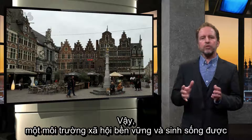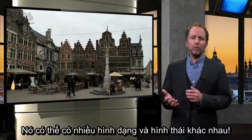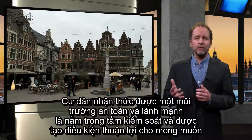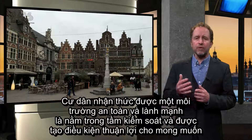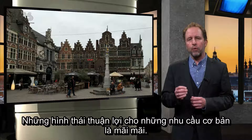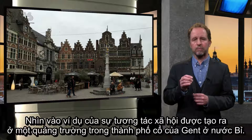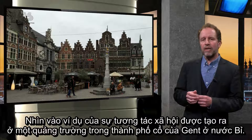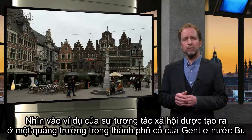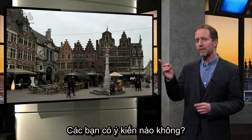So what does a socially sustainable living environment look like? It can take many shapes and forms. Inhabitants perceive a safe and healthy environment, they are in control, and they are facilitated on their desired level of social interaction. The forms that facilitate these primary needs are timeless. See the example of social interaction facilitated on a square in the old city of Ghent in Belgium. However, one thing seems to be missing here — do you have any idea?